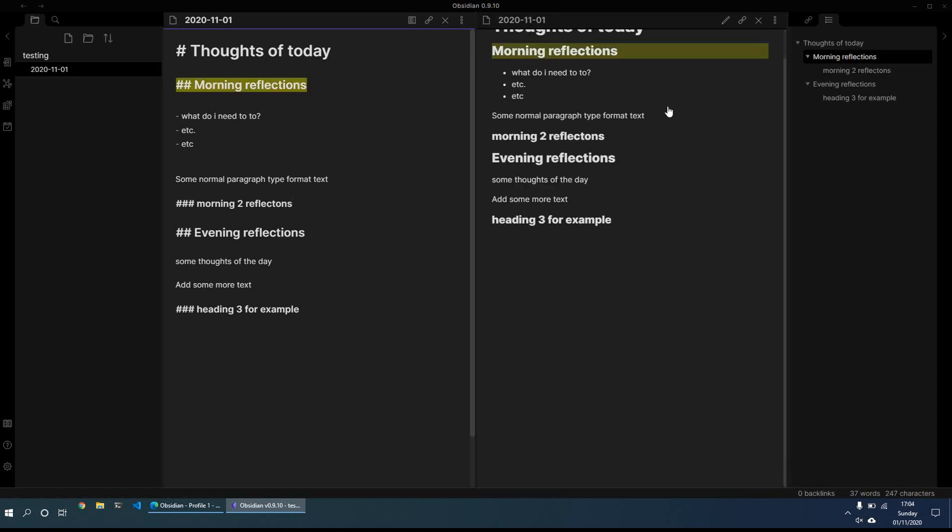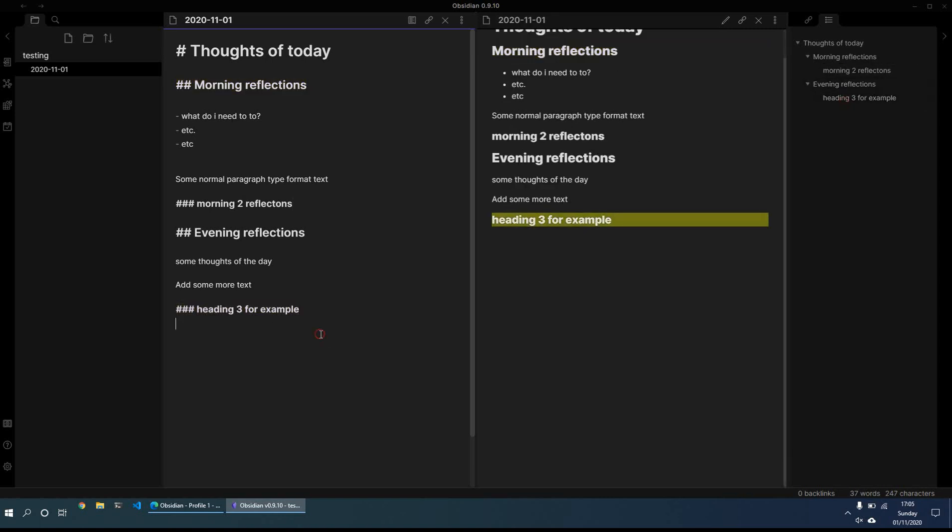And then when I click on it, it will just take me there, wherever I've clicked. So I just find that extremely useful. So at least you can see if you've got a long page note, you can quickly see what are the main sections of it.